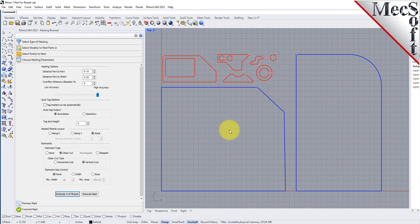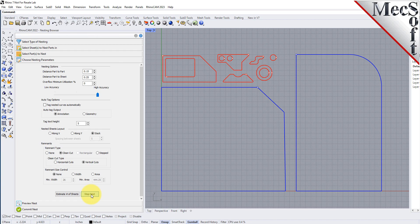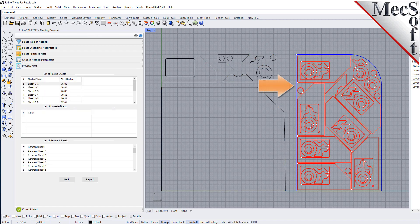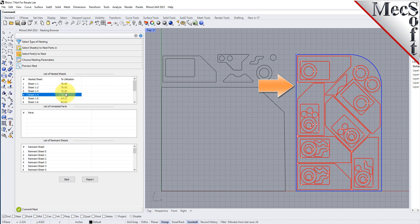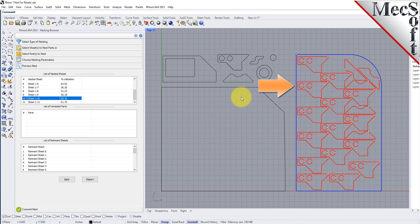Now we'll select Execute Nest, and we're moved automatically to the Preview Nesting tab. Here, you can preview each sheet and request a report if needed. Notice that part 4 here was the one we fixed in its orientation, exactly as it was when it was staged.